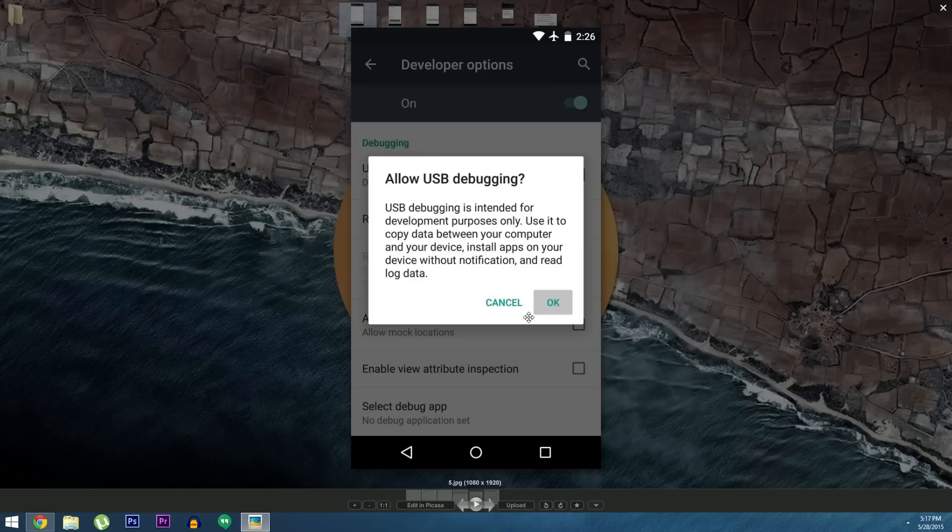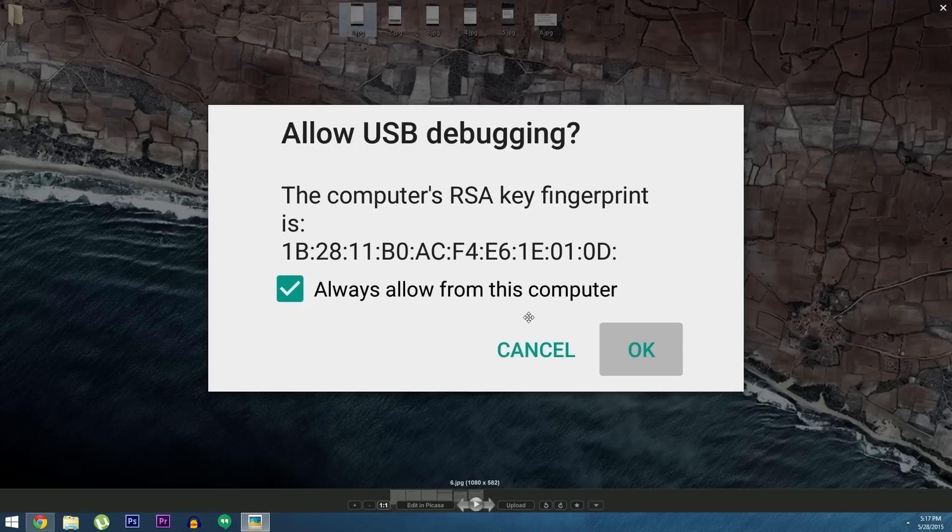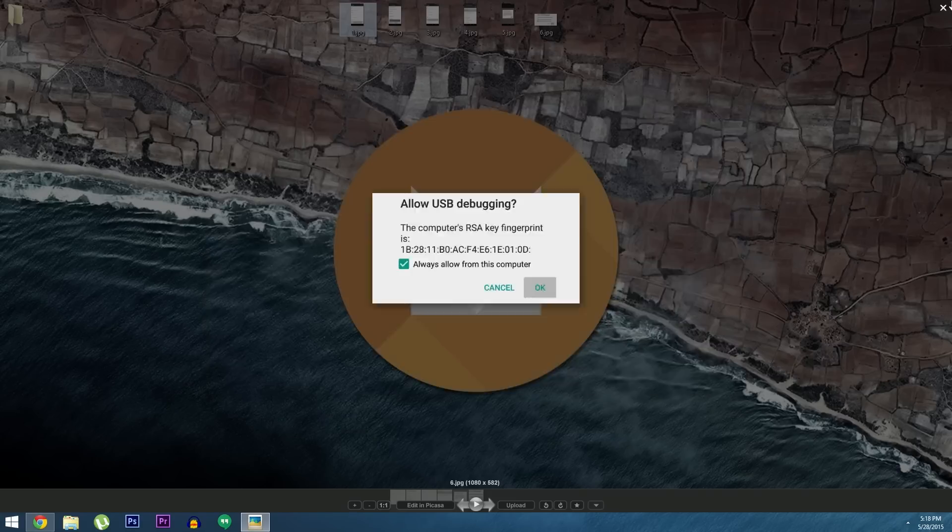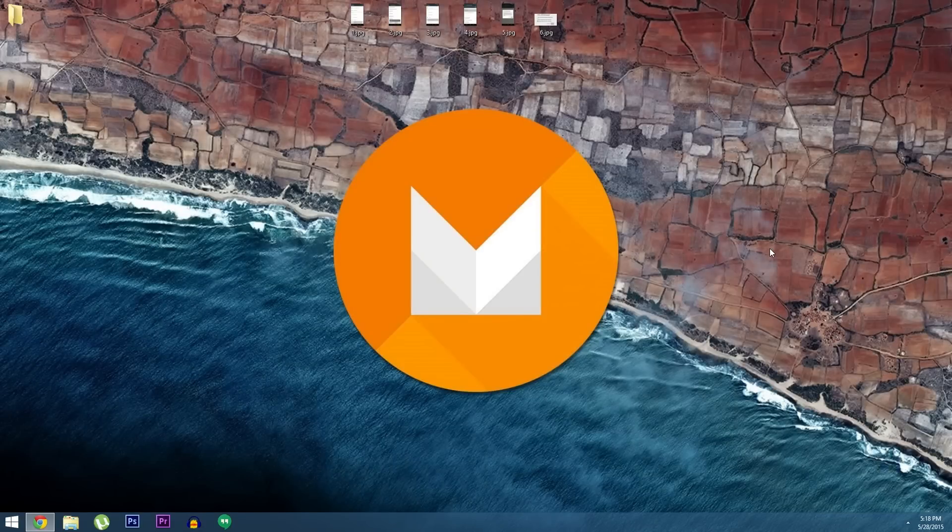At this point you should see a popup message on your phone asking if you'd like to allow the computer to connect. Just tick the box next to Always Allow and press OK on this popup. And if you don't see this message right away, just keep an eye out for it because it'll definitely pop up at some point in the process. But the rest of the work will be done on the PC actually.